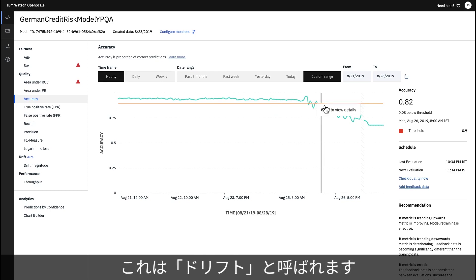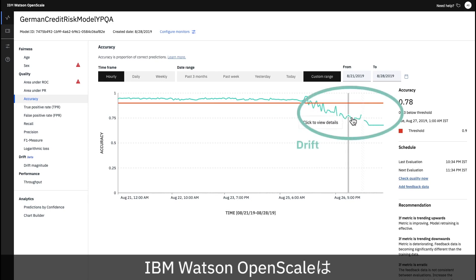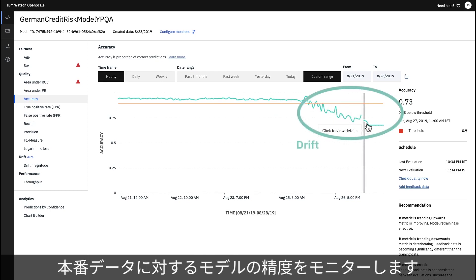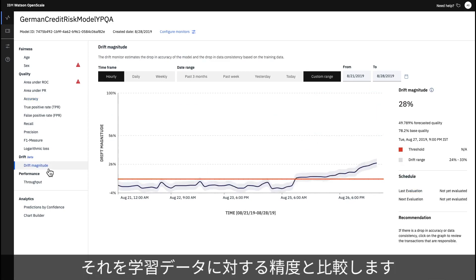This is called drift. IBM Watson OpenScale monitors a model's accuracy on production data and compares it to accuracy on its training data.